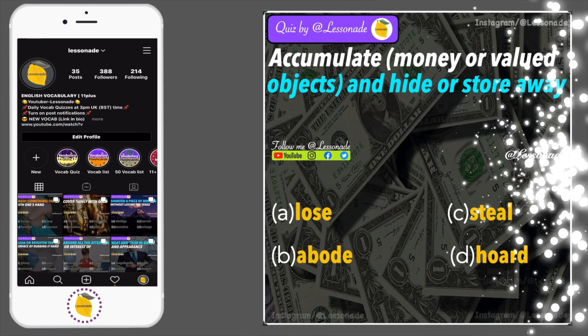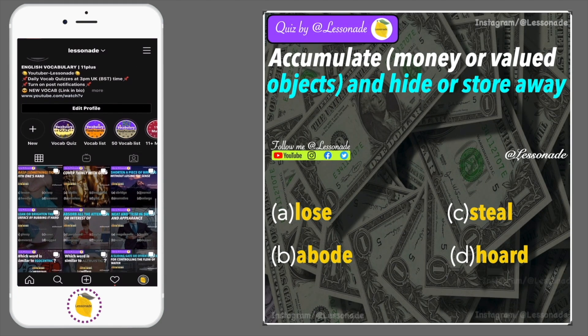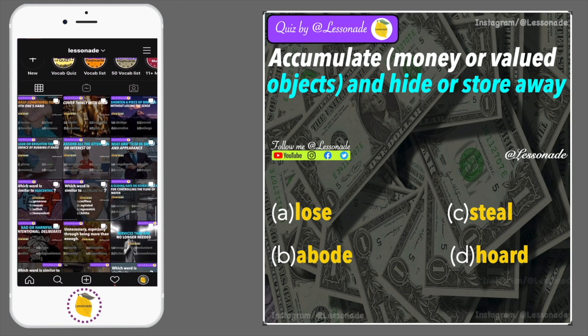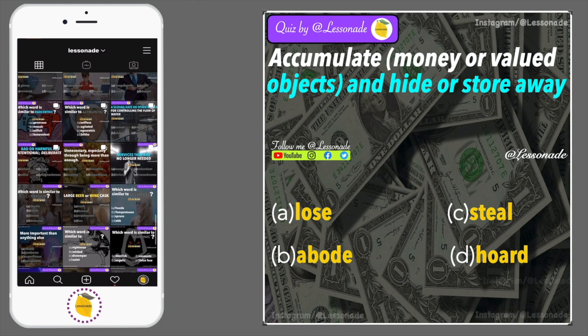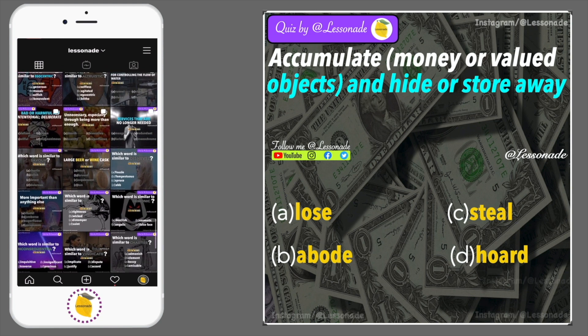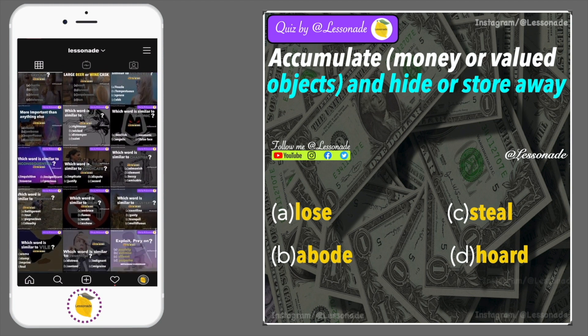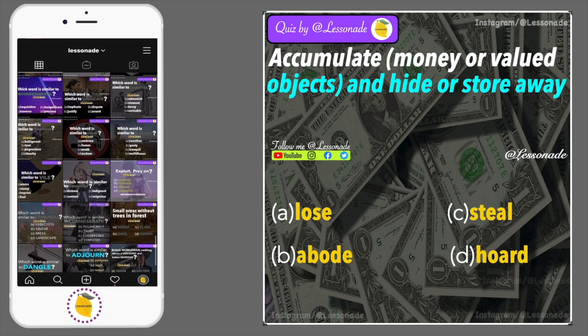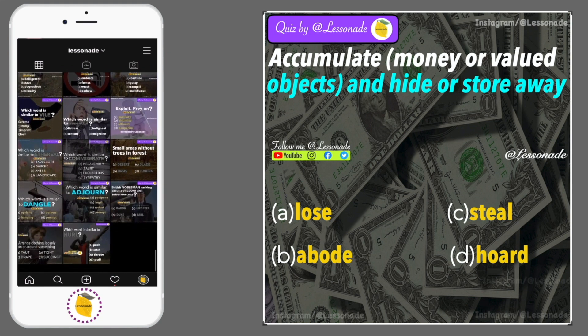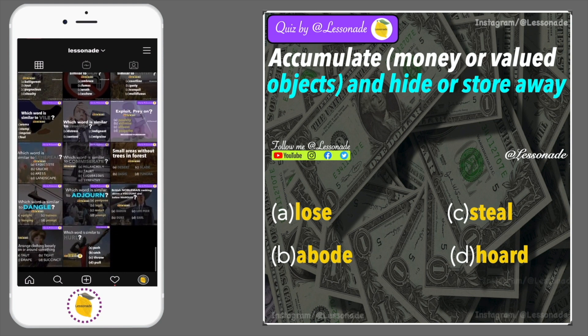Accumulate money or valued objects and hide or store away. Options are: A, Lose; B, Abode; C, Steal; and D, Port.